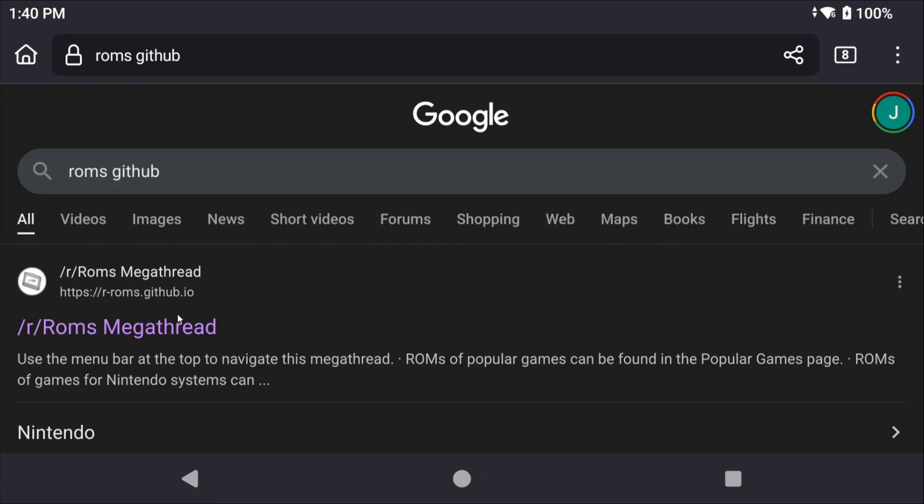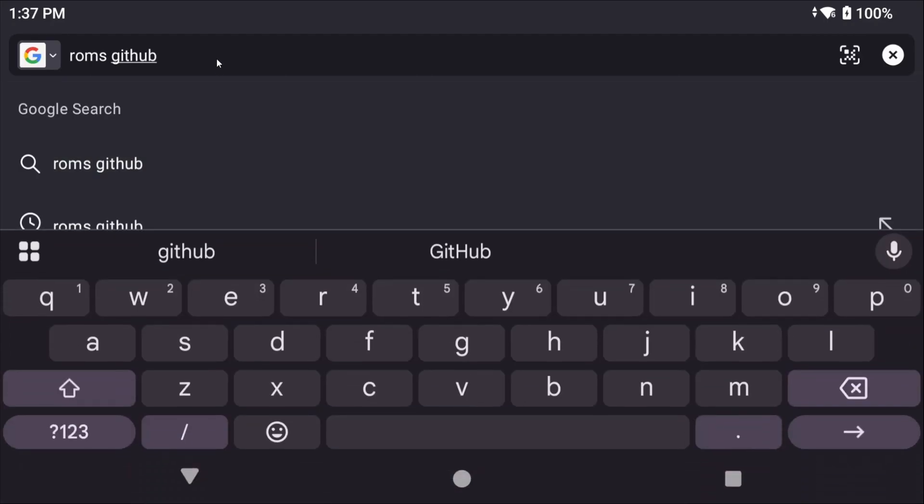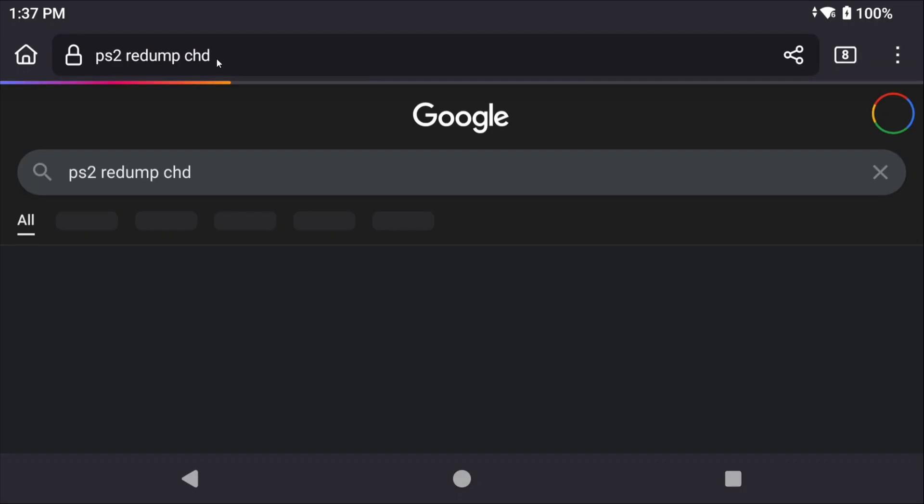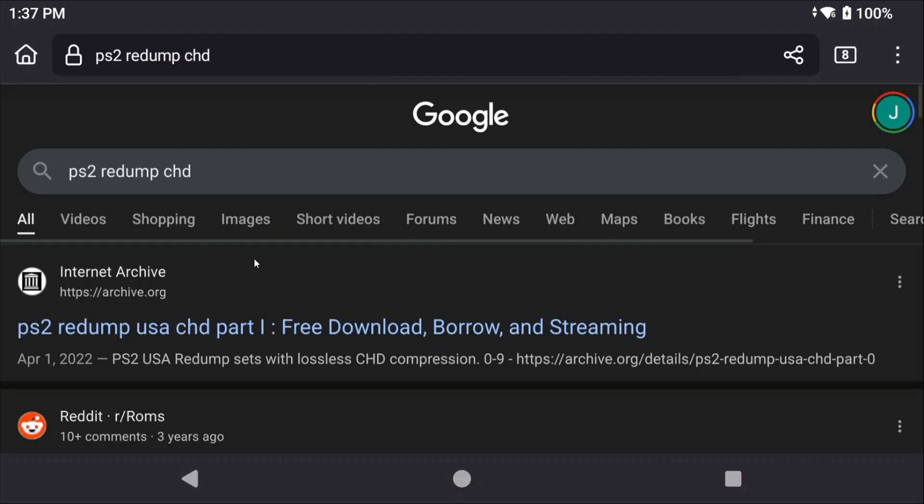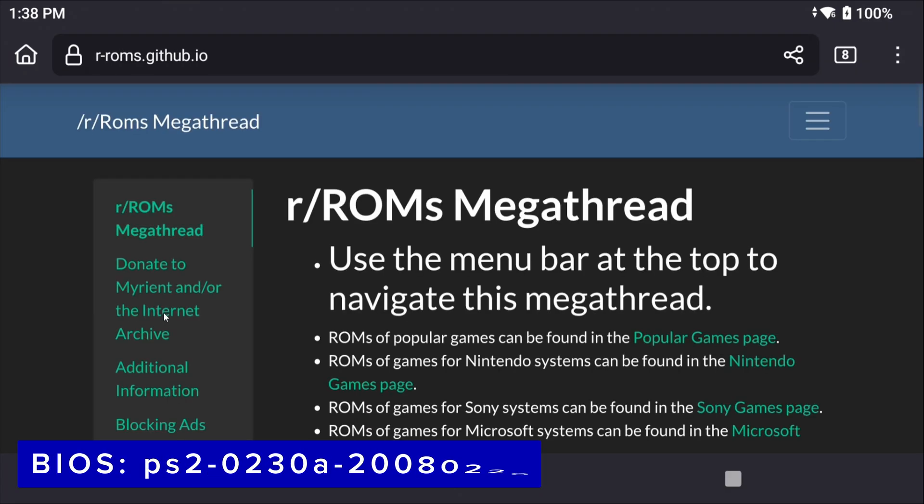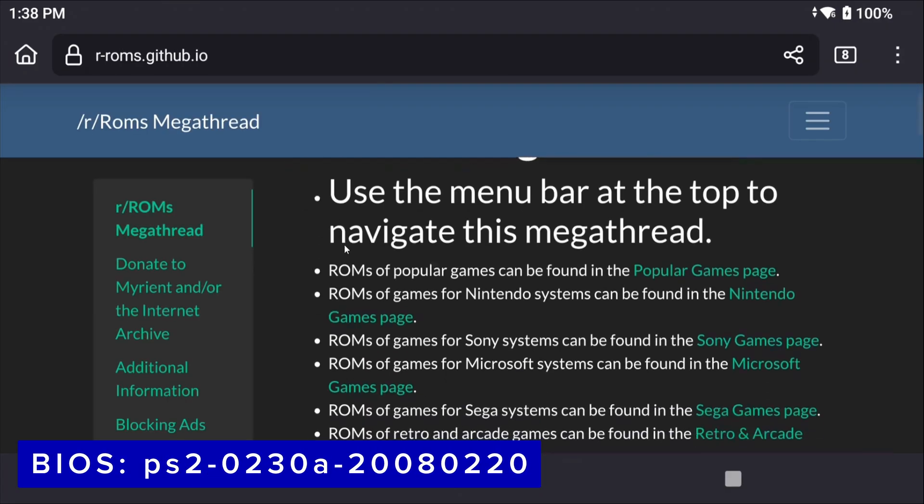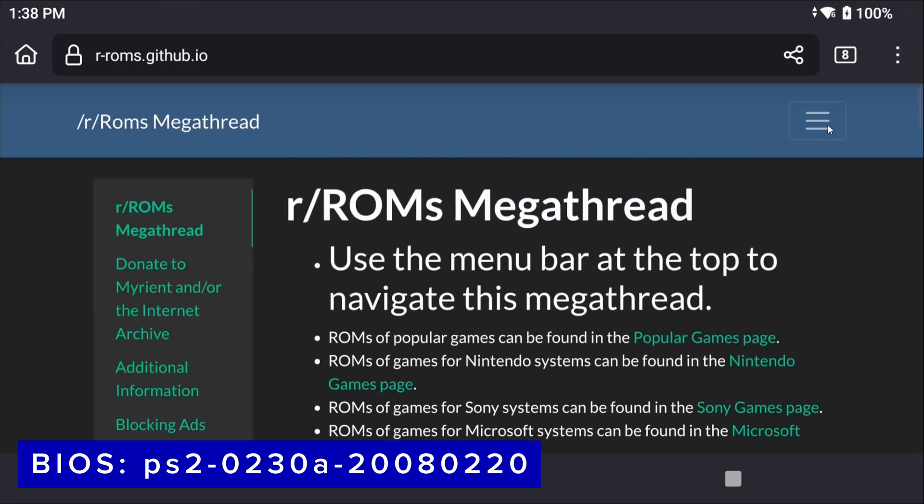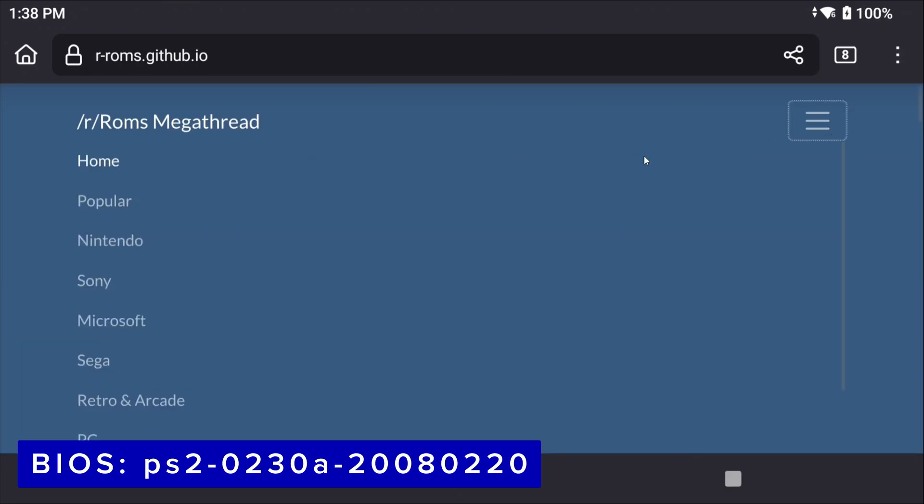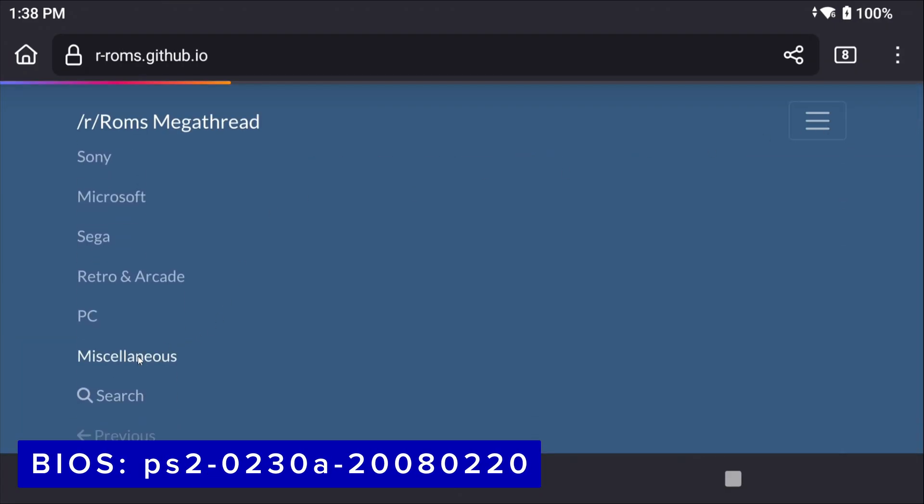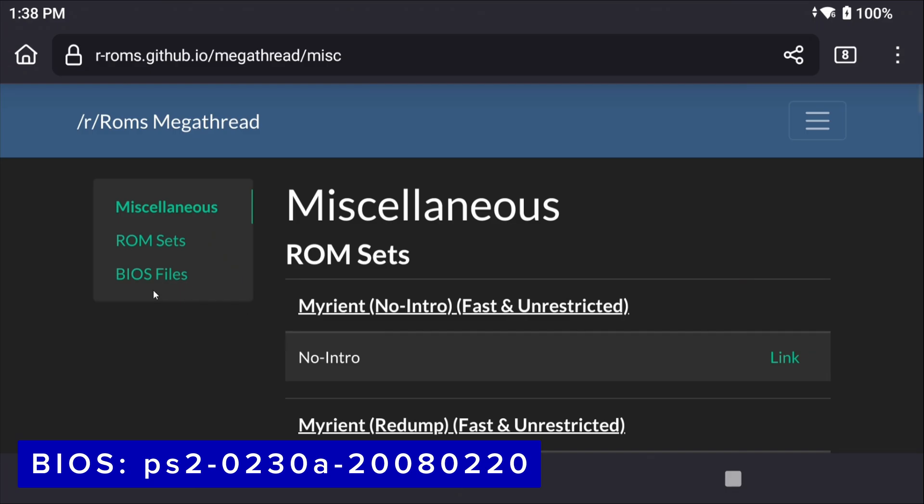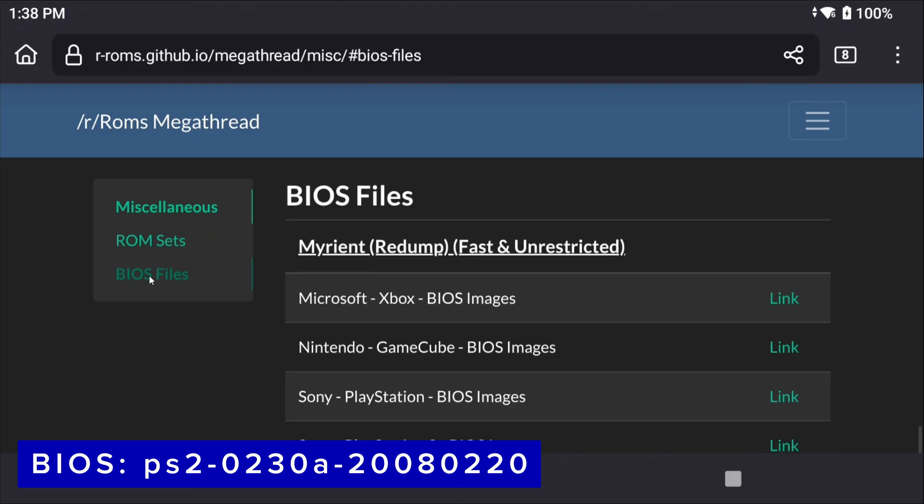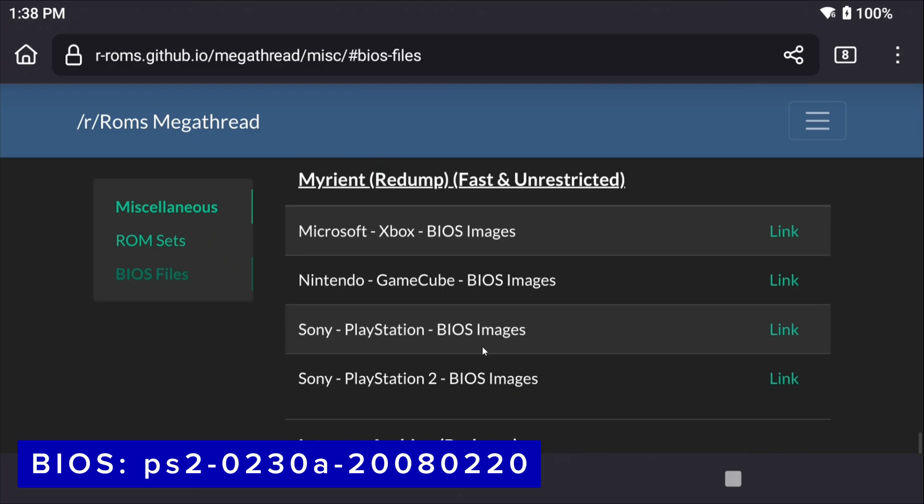As far as actually finding the games yourself, the ROMs GitHub is a great resource, but they only have ISO formatted ROMs and you want CHD formatted ROMs, especially since it saves a bunch of space. Instead, the PS2 Redump on archive.org is your best option and they are all CHD formatted. Just remember that you need to be logged in to download anything.